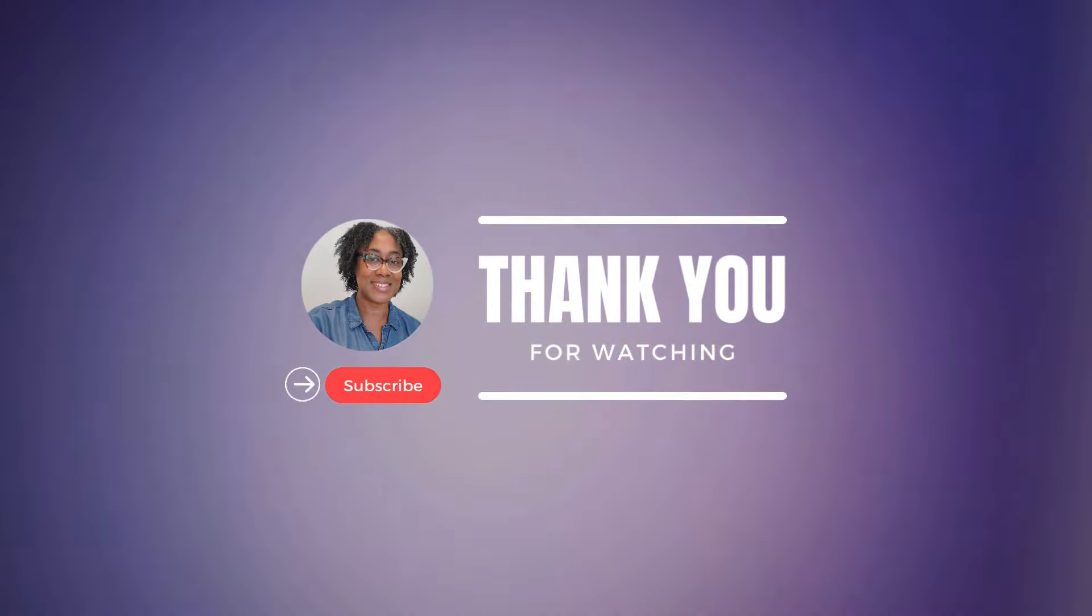I wish you guys all the best in your work-from-home journey. I want to thank you so much for watching. Make sure you like and share this video, and I'll see you in the next video. Take care.